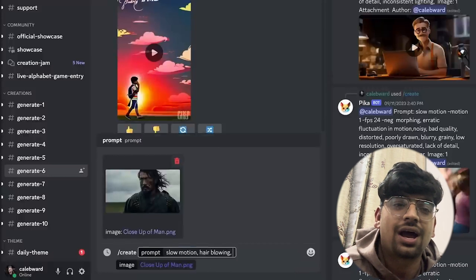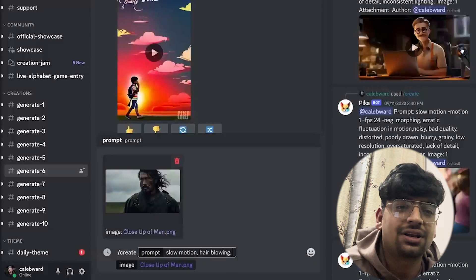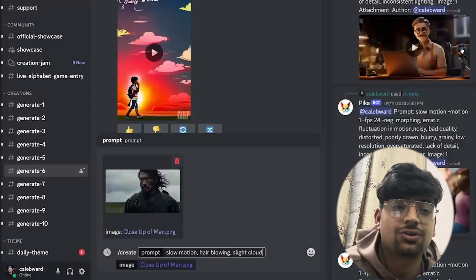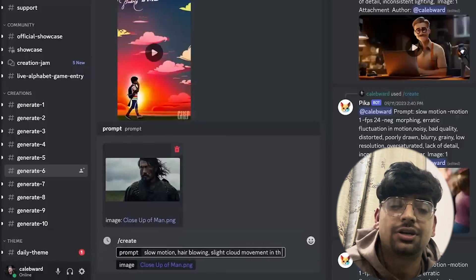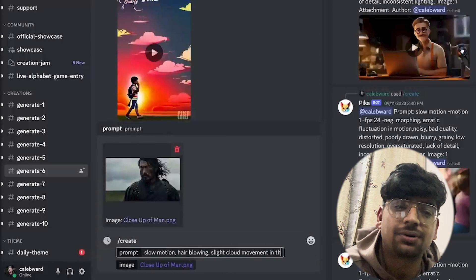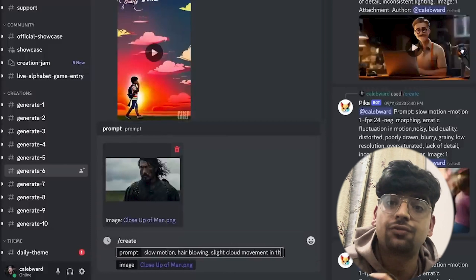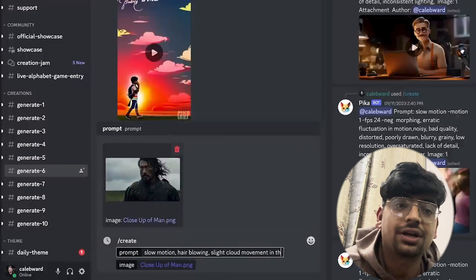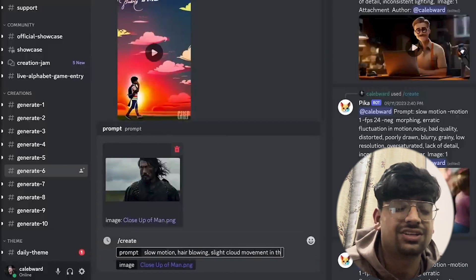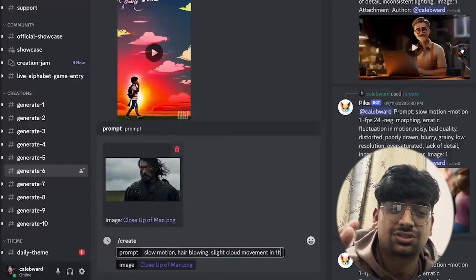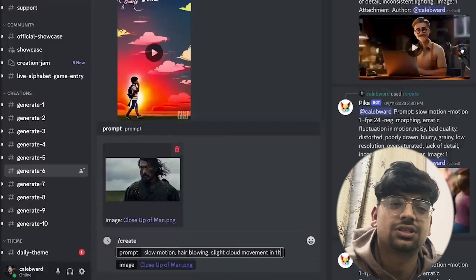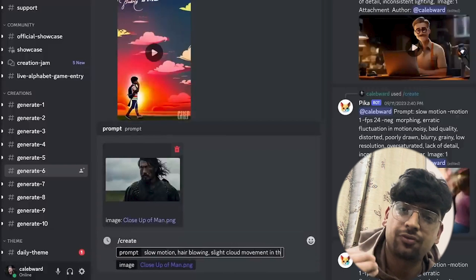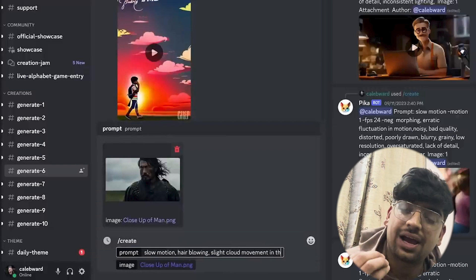Maybe we want the clouds in the background to just have slight movement, so I'm going to say 'slight cloud movement in the background.' That might be enough. Of course we could prompt further. Keep in mind that there are limitations related to the movement. Sometimes if you have too much movement it can get really distorted. That's just one of the limitations of working with AI tools at this moment.